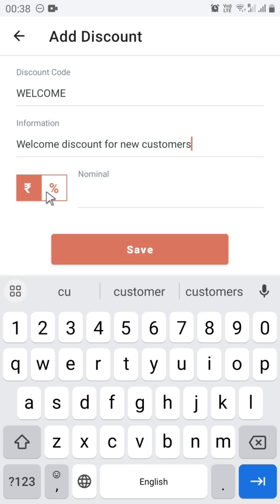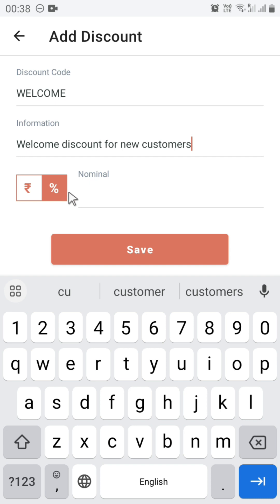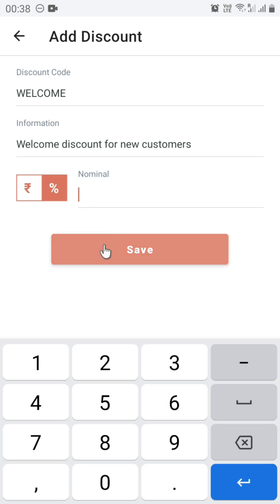Here you need to select the type of discount — whether you want to give a discount in percentage or whether you want to give a flat discount in currency. In this case we are going to give the discount in percentage. Let's say you want to give a discount of 10%. Enter the nominal.